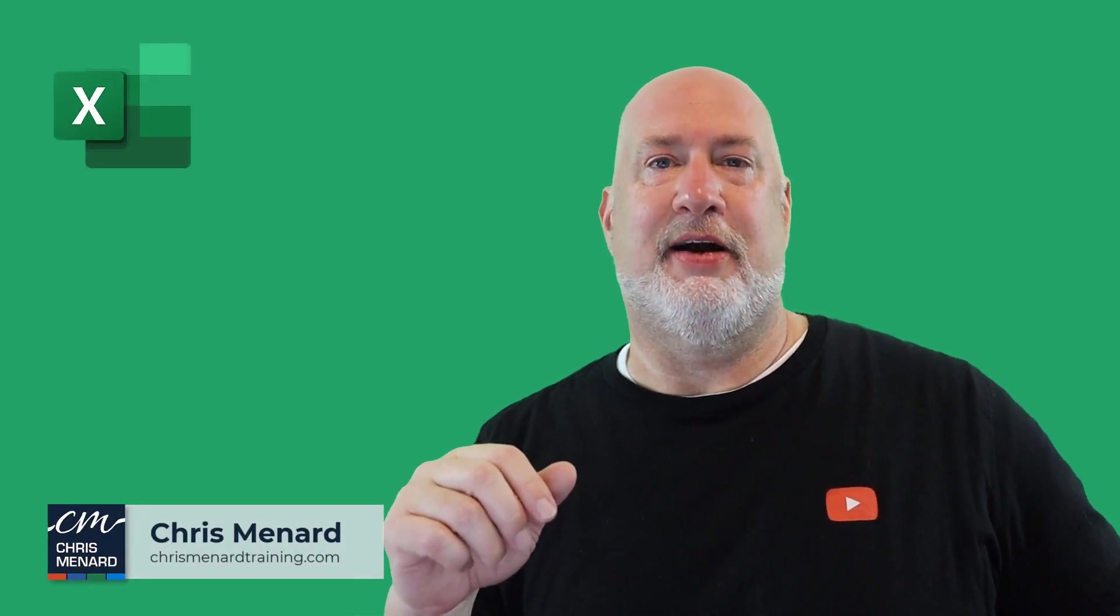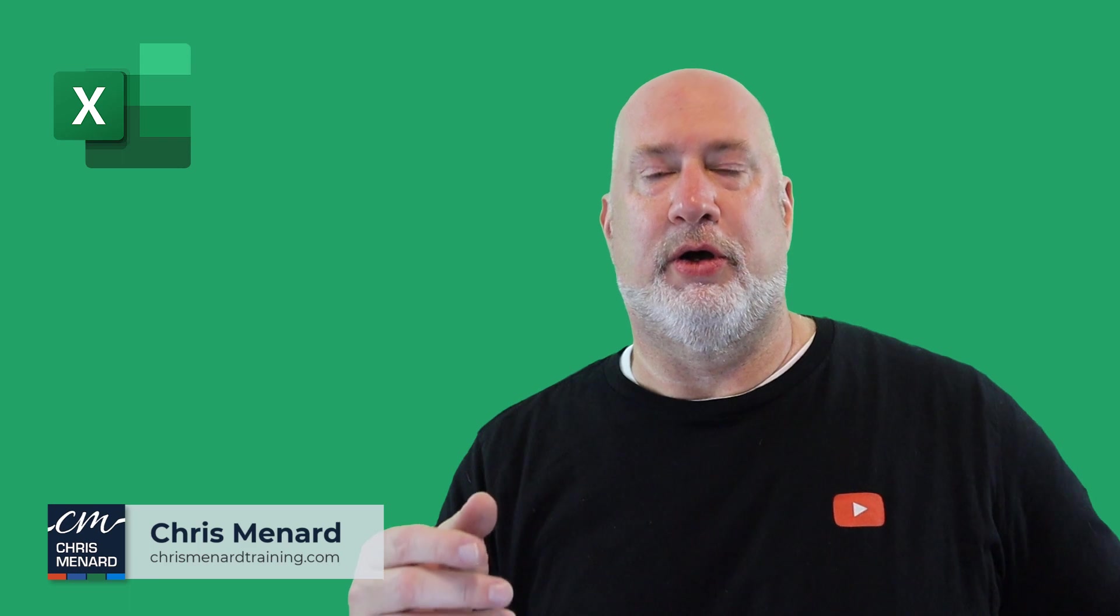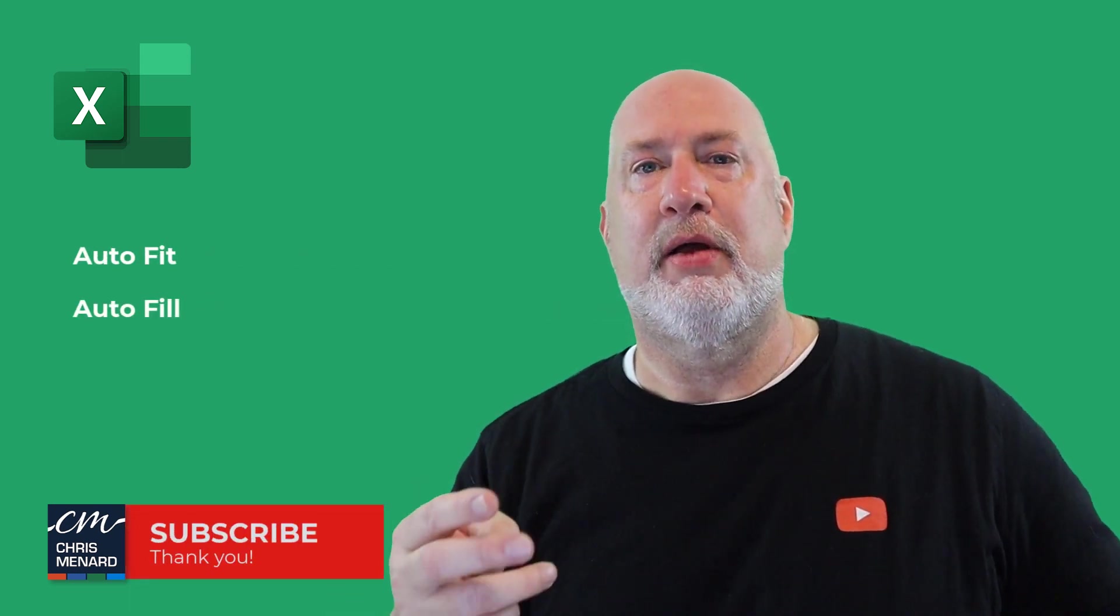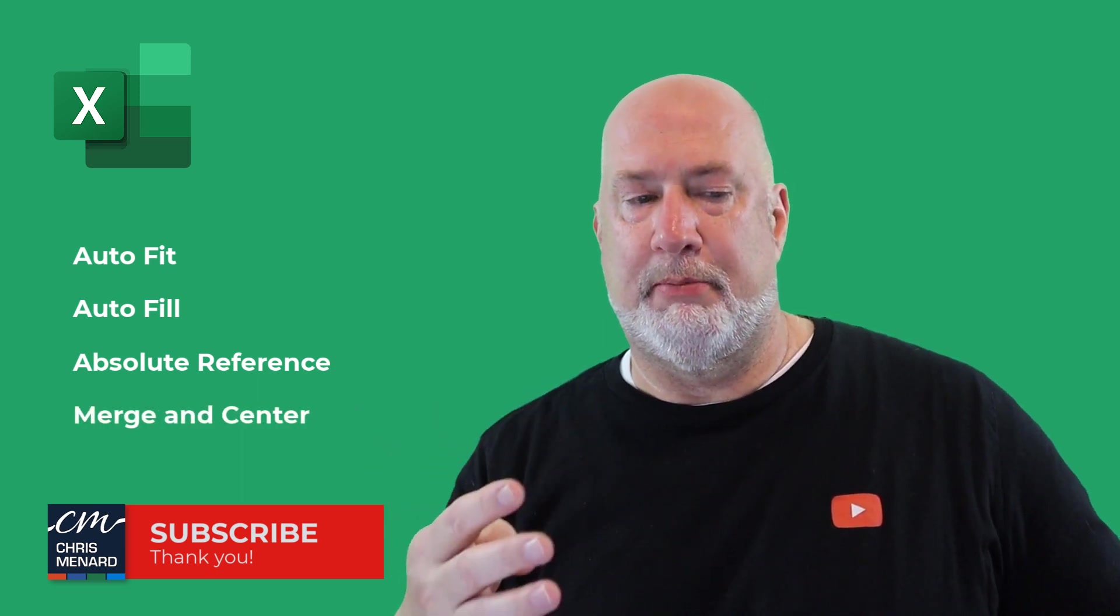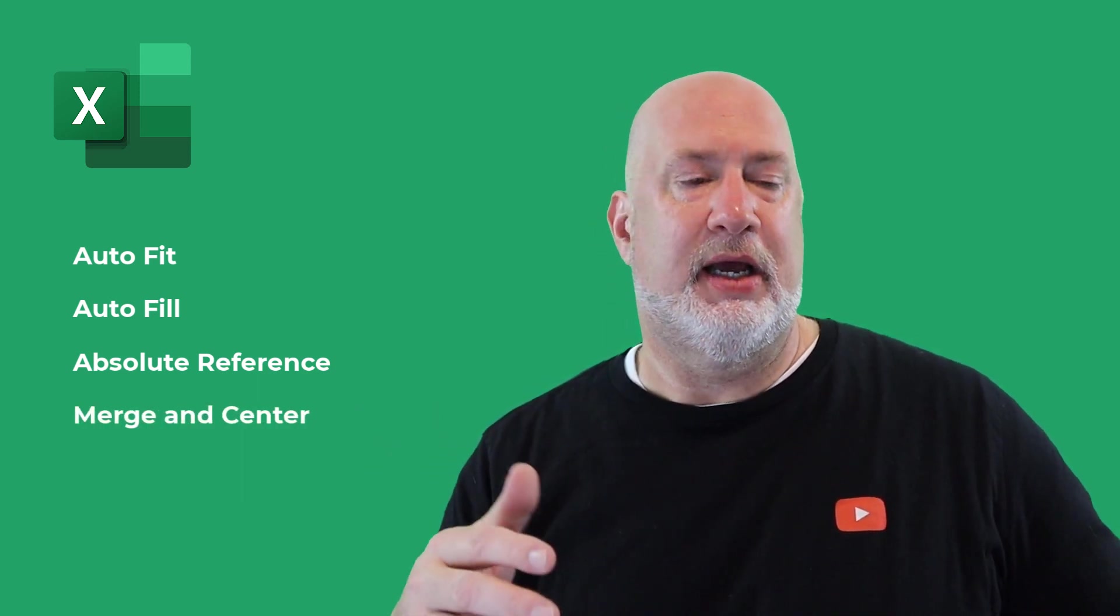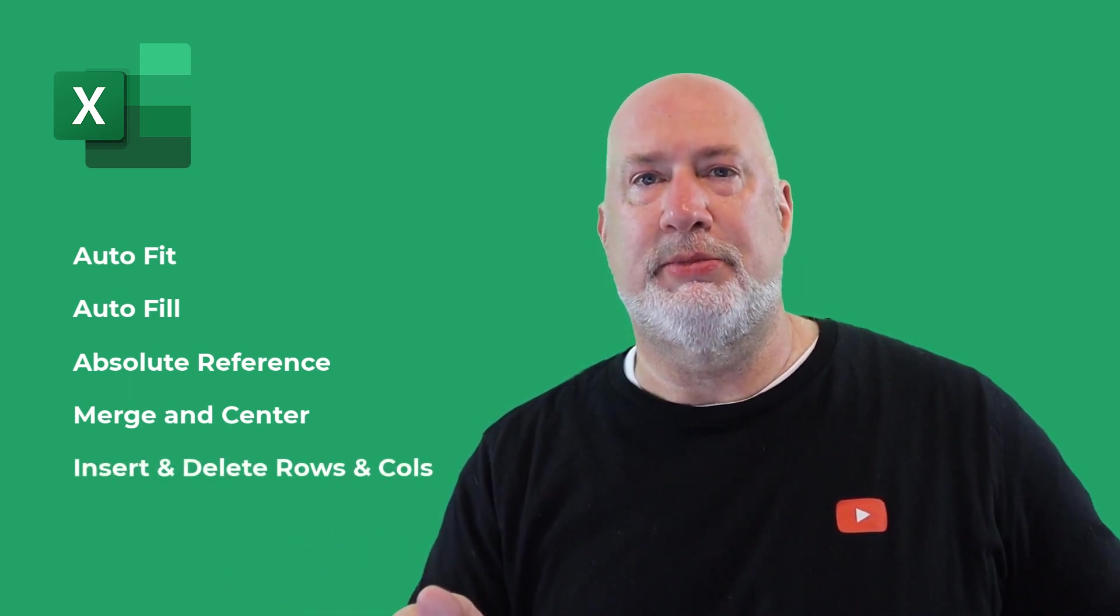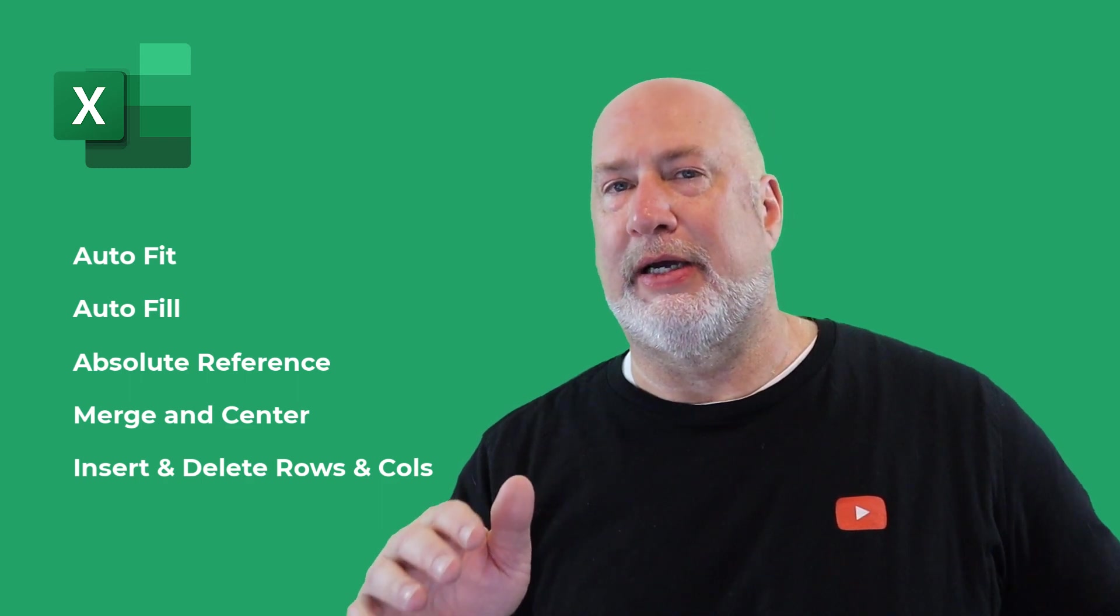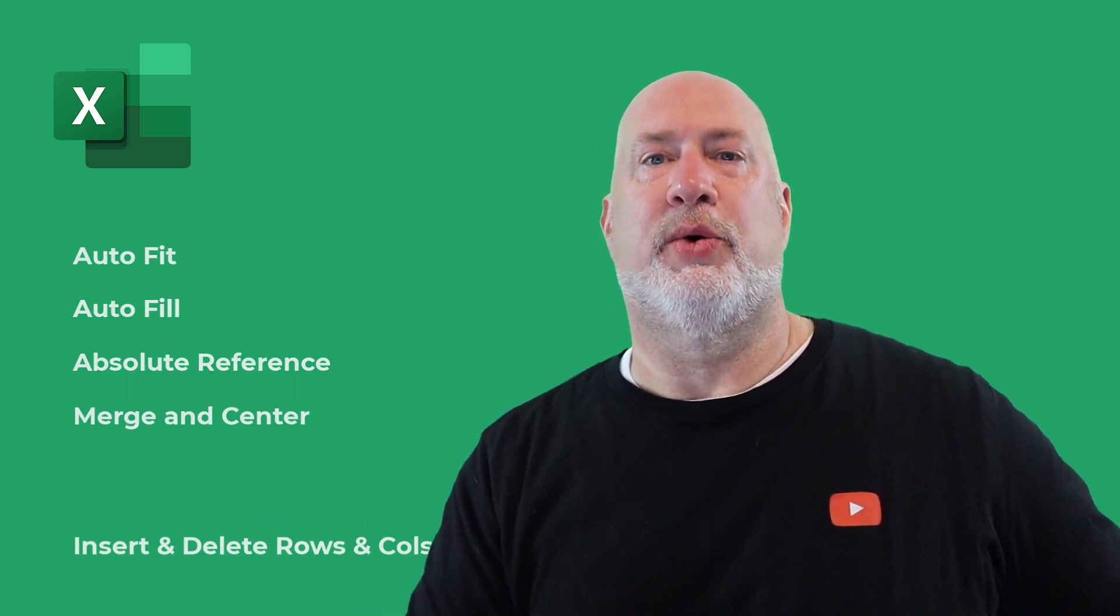Hey, Chris Menard here. In today's Excel video, multiple topics. We're going to look at auto fit, auto fill, absolute reference. I'm going to merge and center and tell you how much I dislike it. I'm also going to take a look at inserting and deleting rows and columns. And finally, I will insert or delete just a range of cells and why you would do that. Let's go ahead and dive in right now.